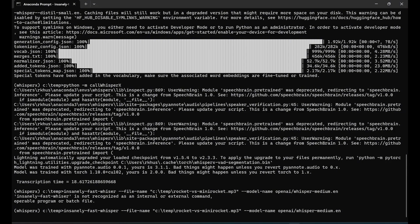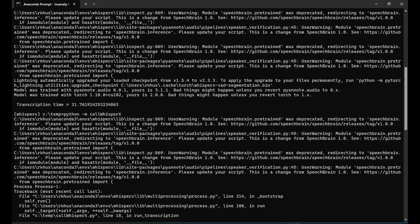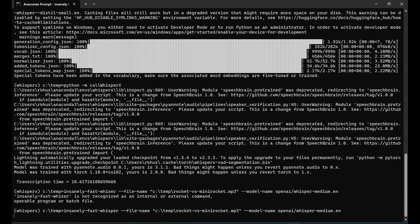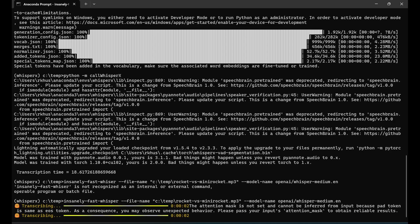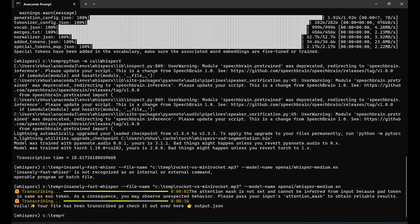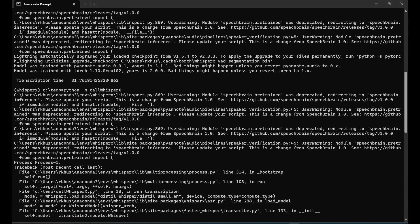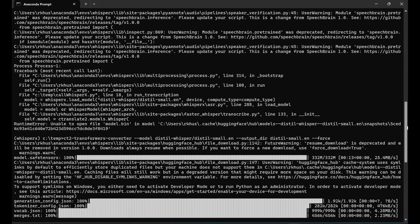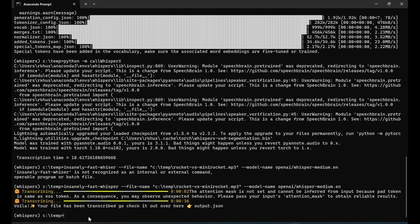In this run of insanely-fast-whisper using medium-english, it took 36 seconds while we were doing 31 seconds. Our WhisperX is now competing with insanely-fast-whisper. We run another test using the small, and the small version took 19 seconds while our WhisperX with distilled-small that we converted using CTranslate2 took 18.6 seconds.